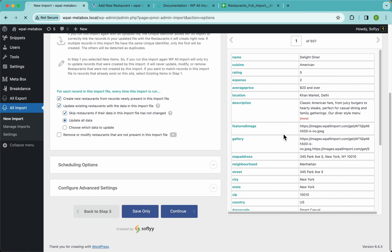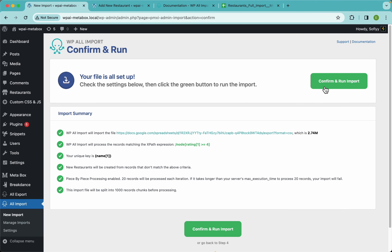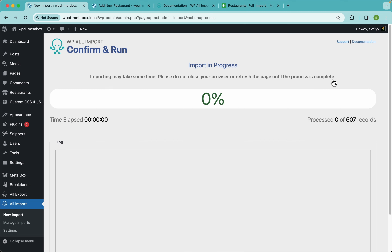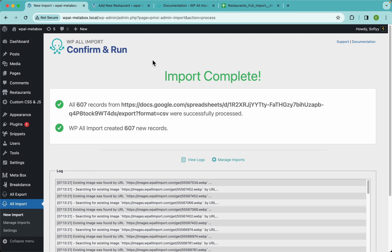We're ready, so let's continue and run our import. This will take a minute or two while WPL Import downloads all of our images, so we'll let it run and come back when it's ready.